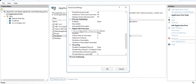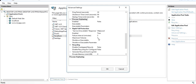Under Rapid Fail Protection, if there is a failure you can configure how the response is delivered — for example, over HTTP. You can also set the failure threshold: for instance, five failures in five minutes will result in the server returning an HTTP 503 Service Unavailable response.